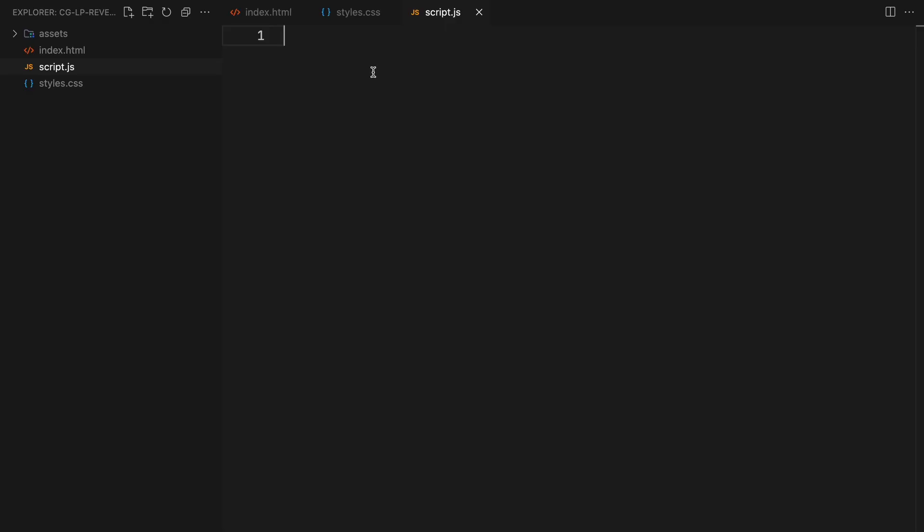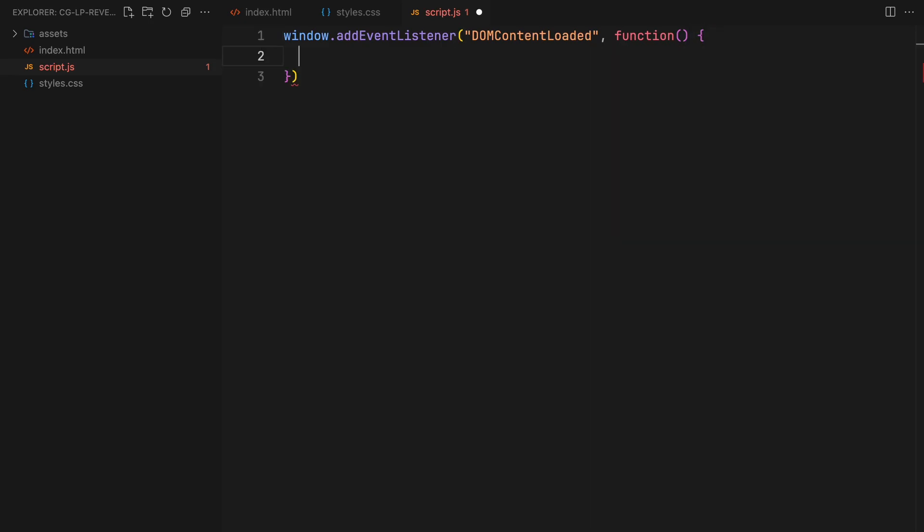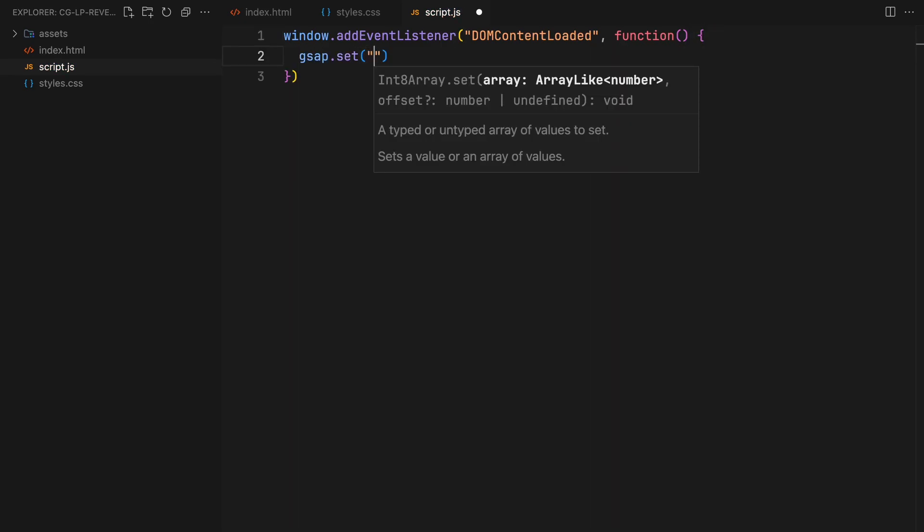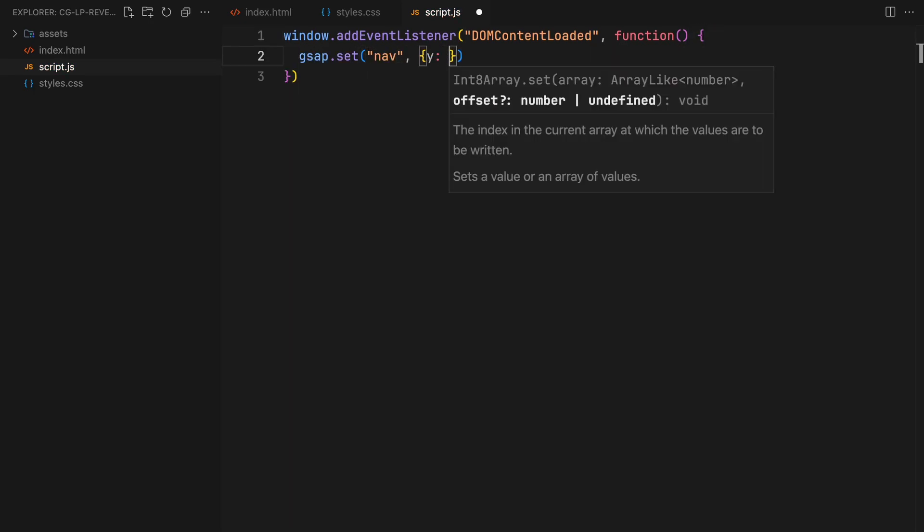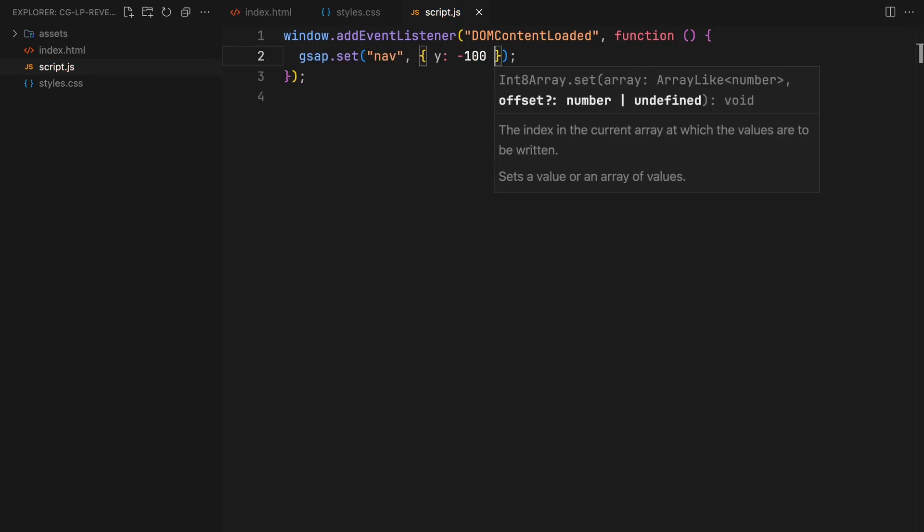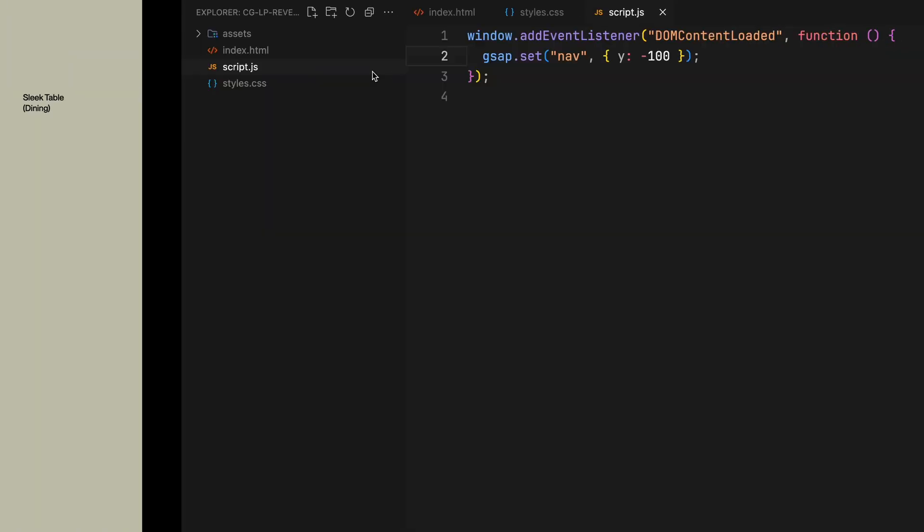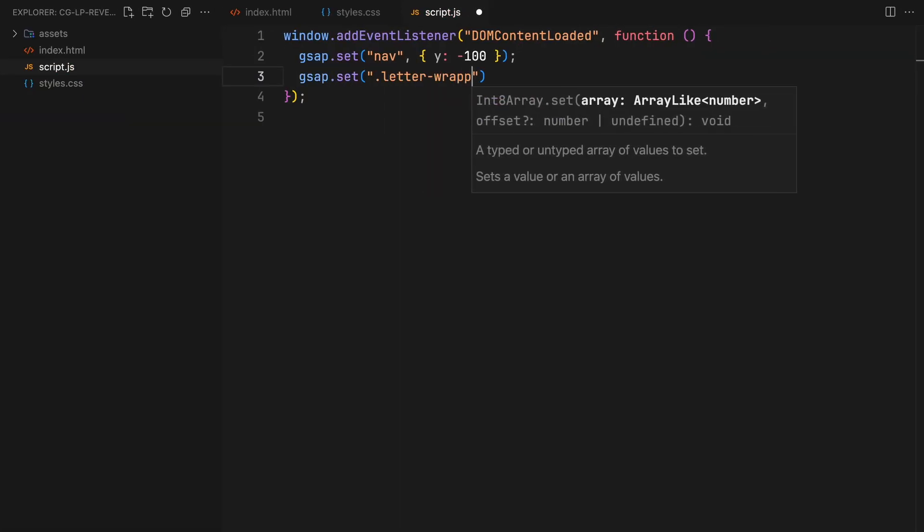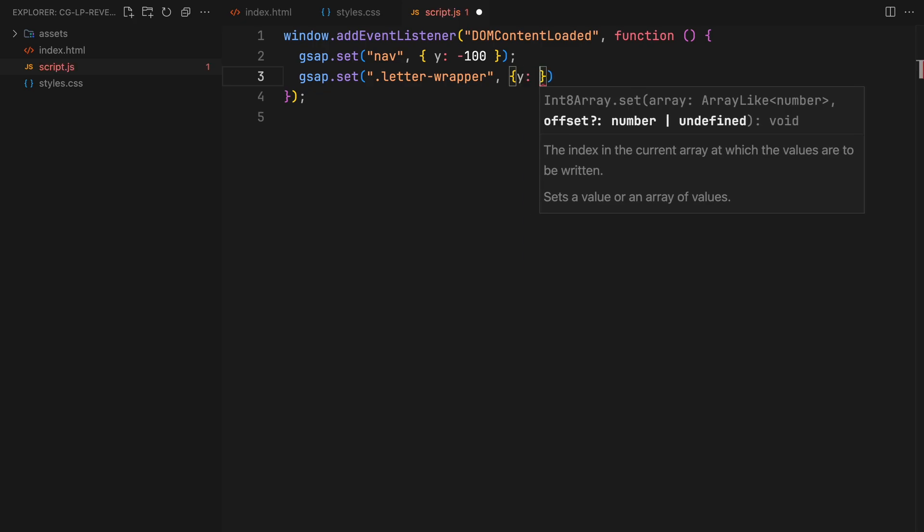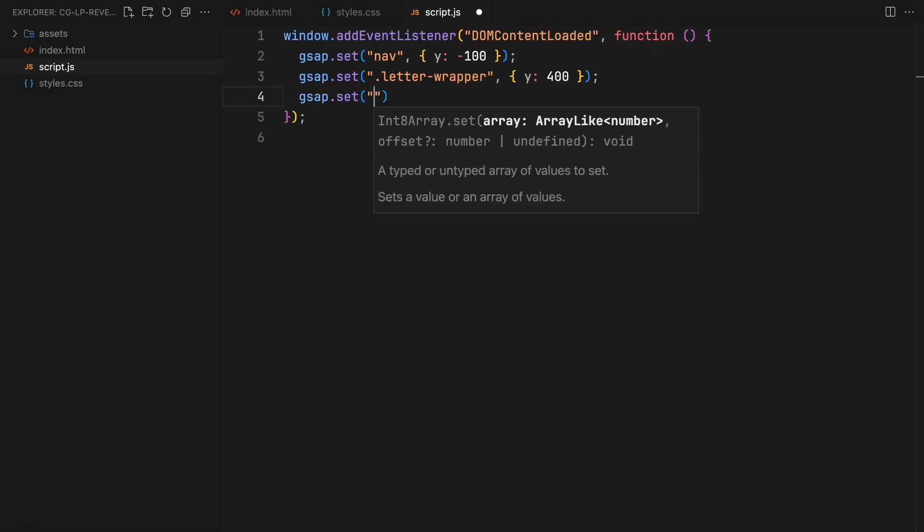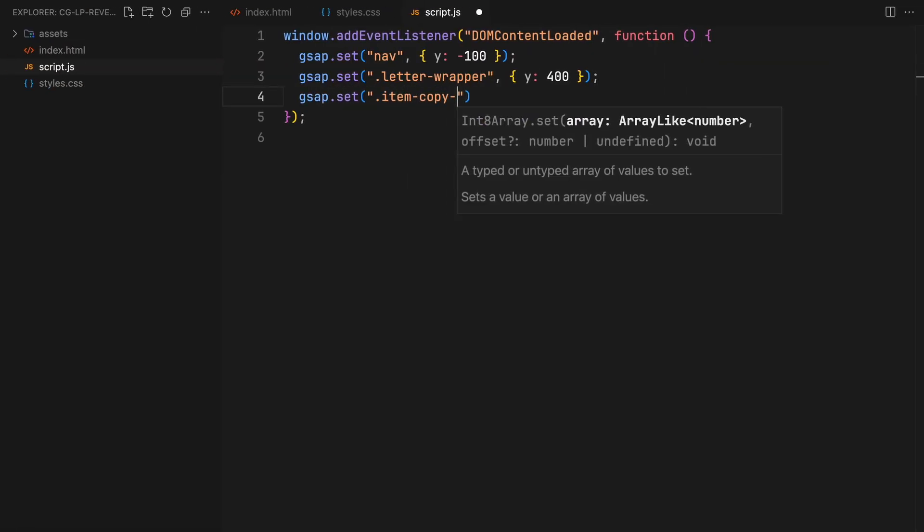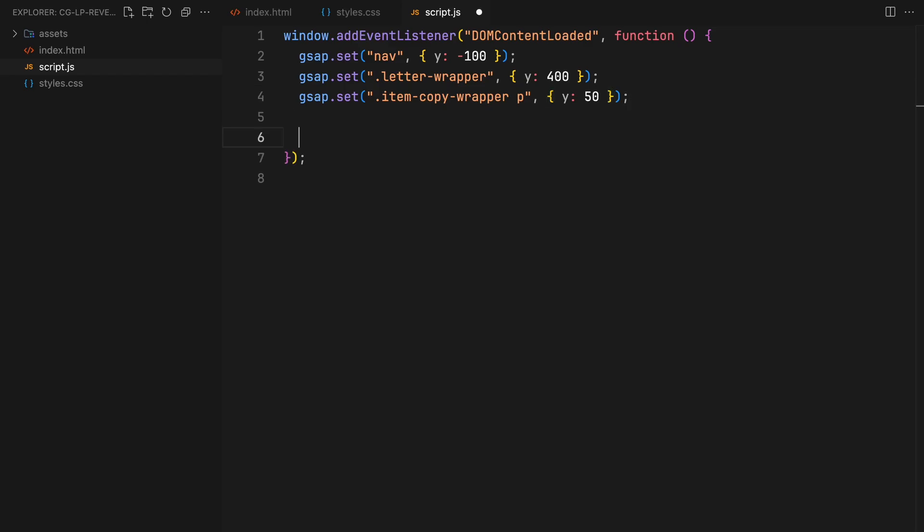We'll start with an event listener to set the initial position of our text elements as soon as the page loads. Our first step involves moving the nav upwards out of view, preparing it for the slide in animation. We'll also position both the header letters and the item copy text behind their respective clip mask by adjusting their Y values.